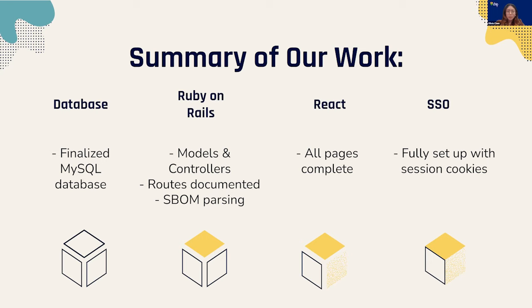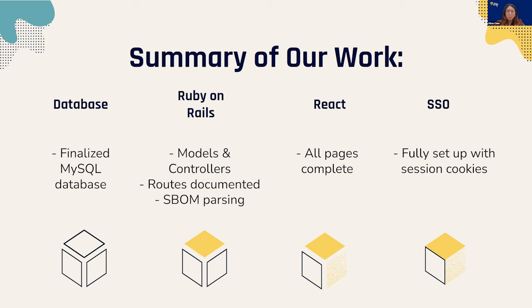In the front end, we finished up the pages and added user interactivity with a sleek and simple finish. As for single sign-on, we've set up session cookies to keep the user logged in with Shibboleth, protecting all of our sensitive data, making most of our app functionalities inaccessible to those not signed in.